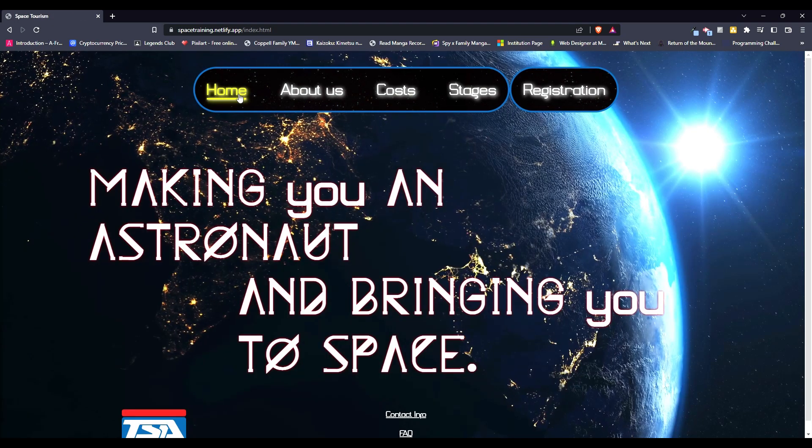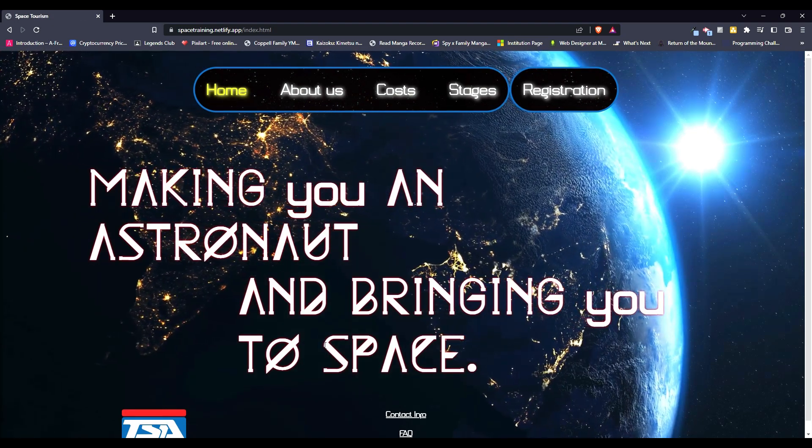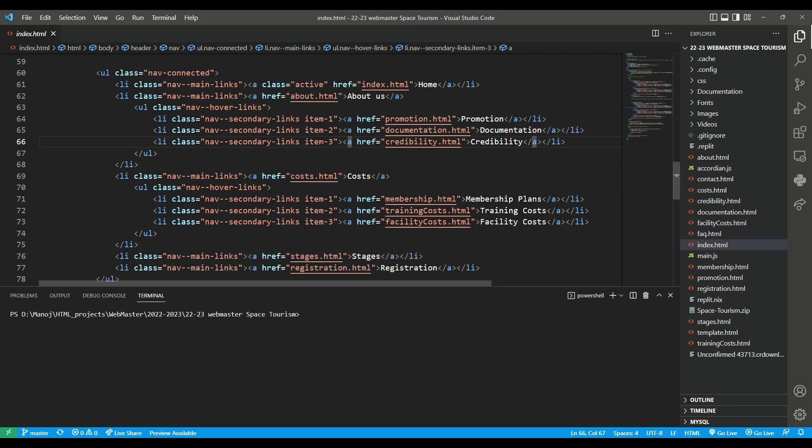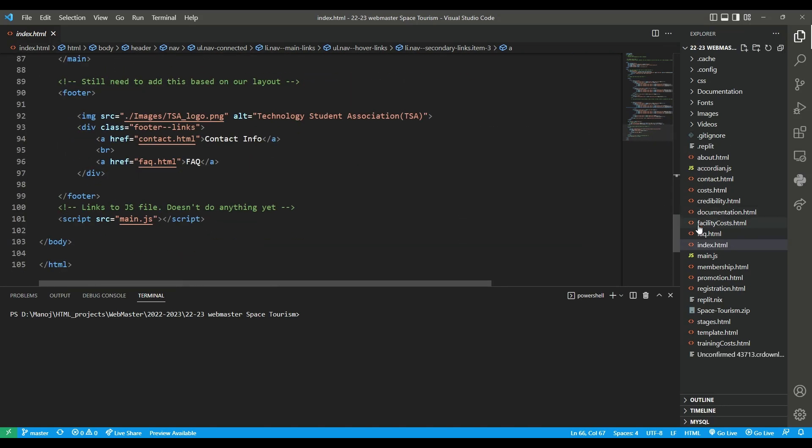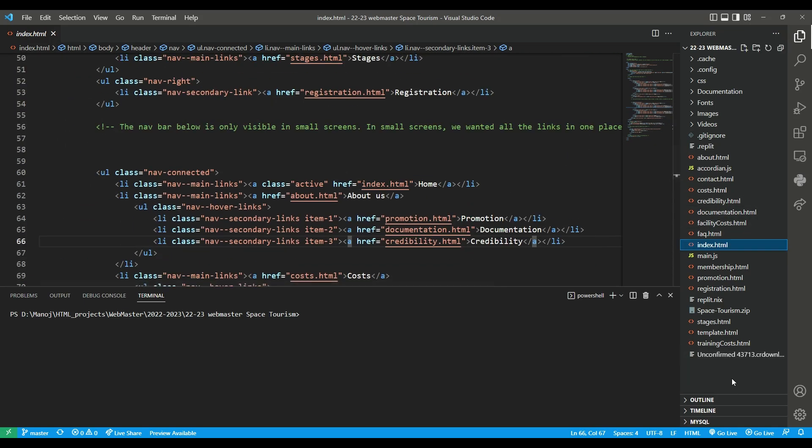So that's the website itself, now I'll show you the code that I used for this. So as you can see right here, this is all the code, and these are all the files that we have.